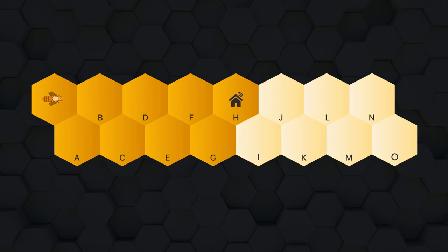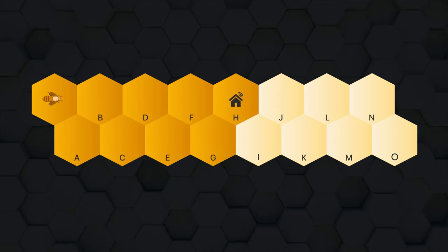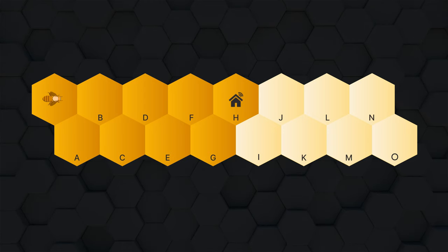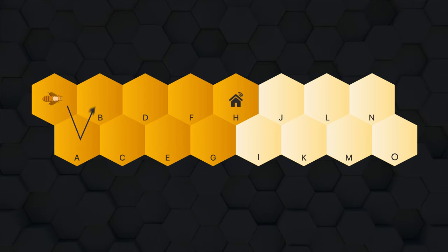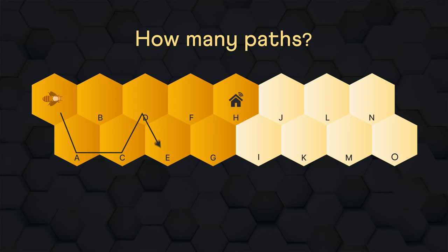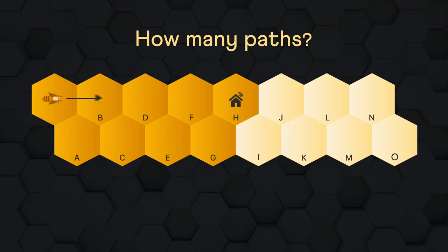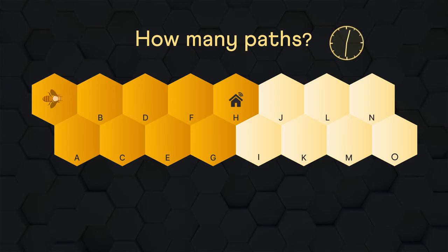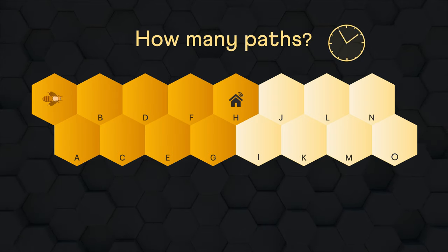But the bee wants to reach the cell H which is still further away. Surely there will be a lot of ways to get there. But can you tell how many without actually writing all the paths? You might want to think about it before watching ahead.